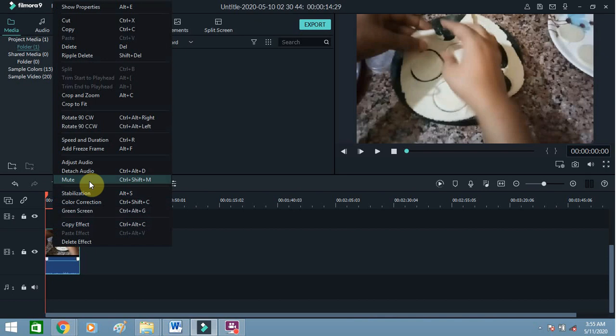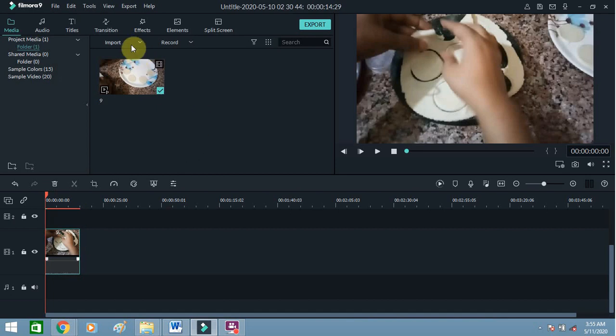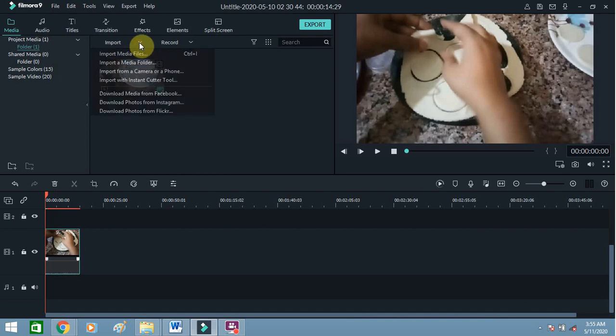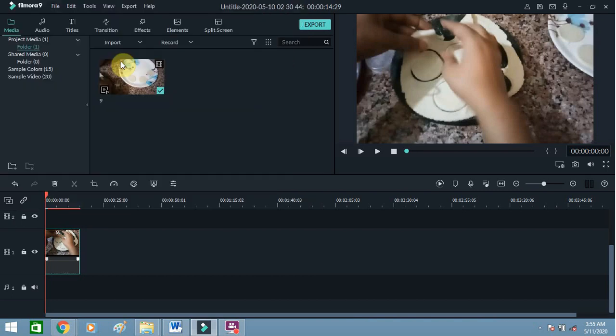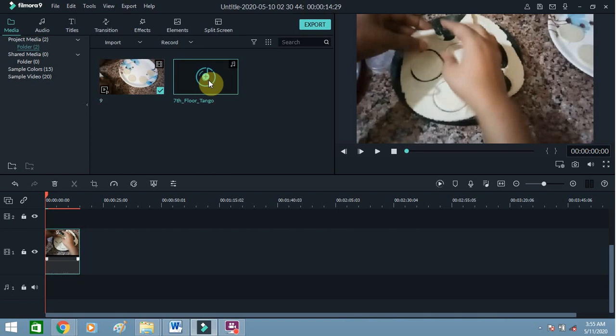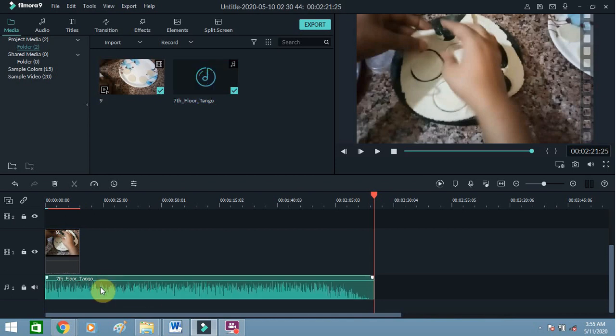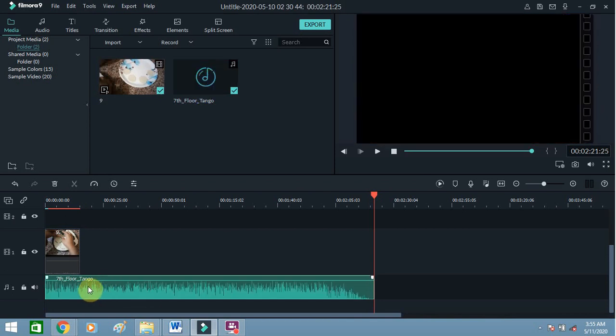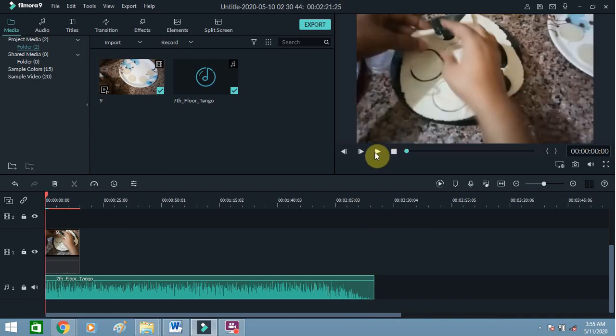Now add background music. Click on Import, Import Media File. This is the music I want - select it. Now drag it and drop it here on the timeline, then play the video.